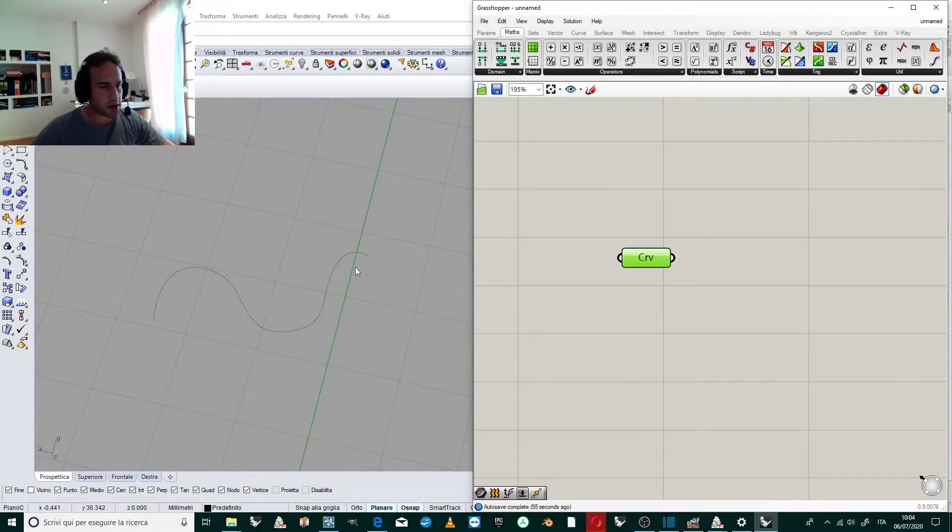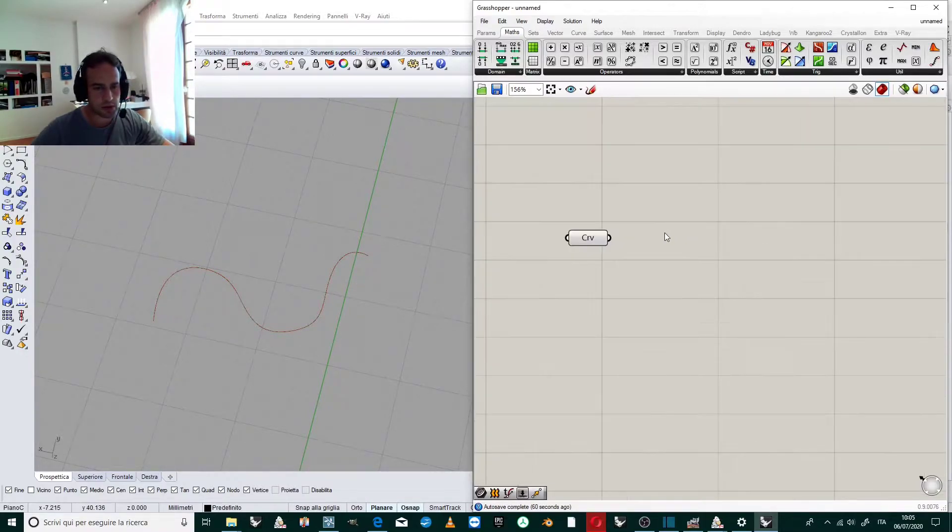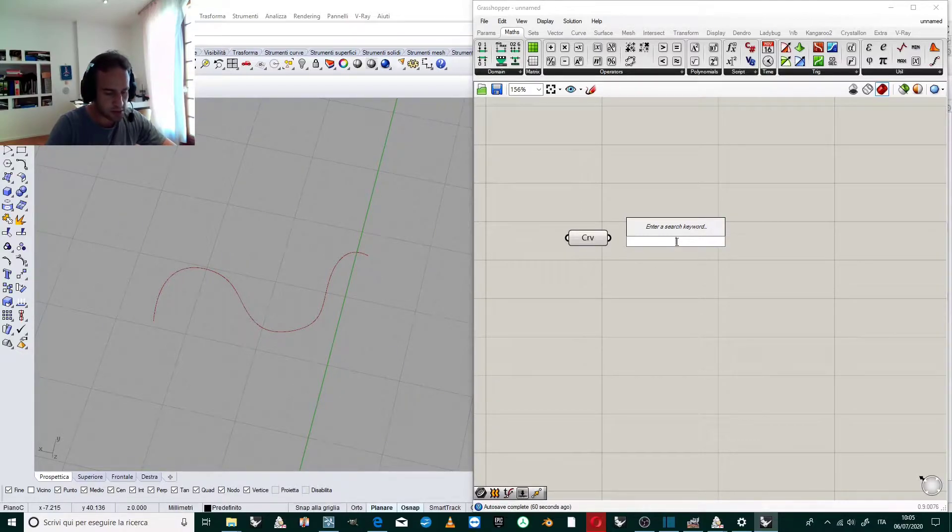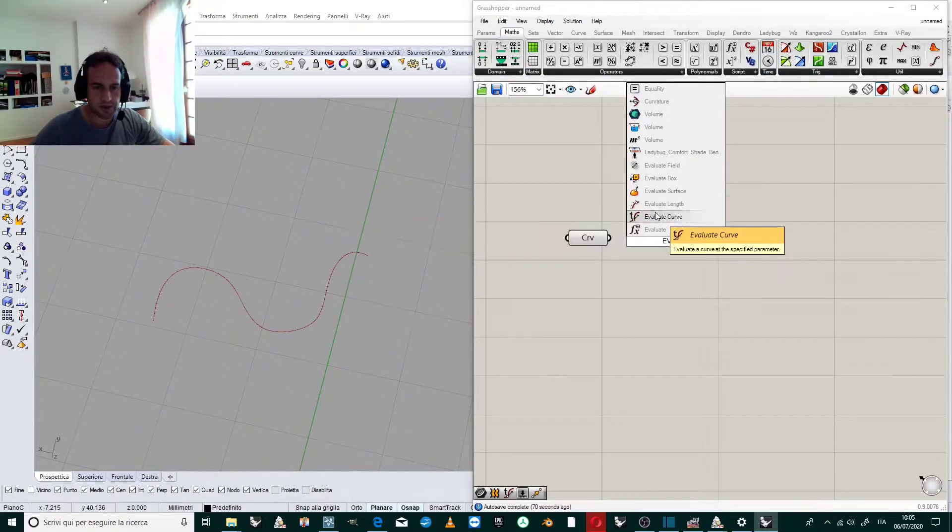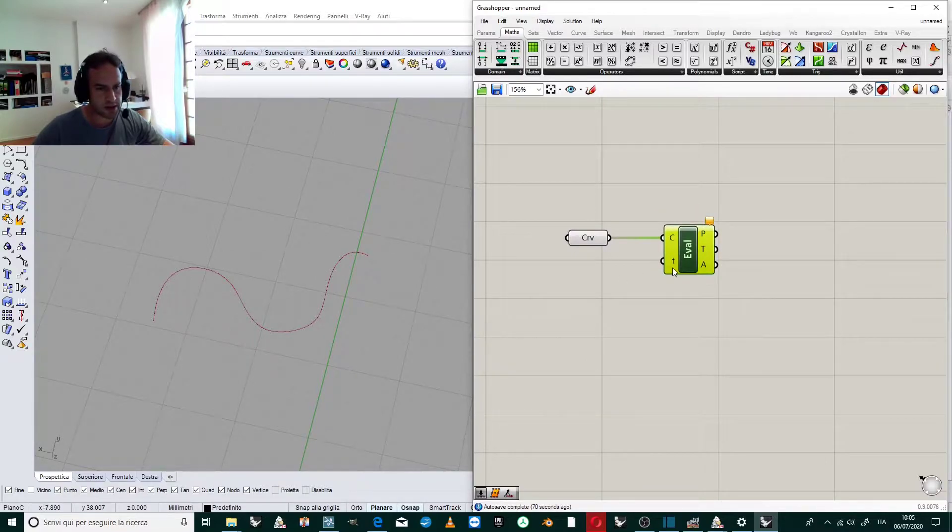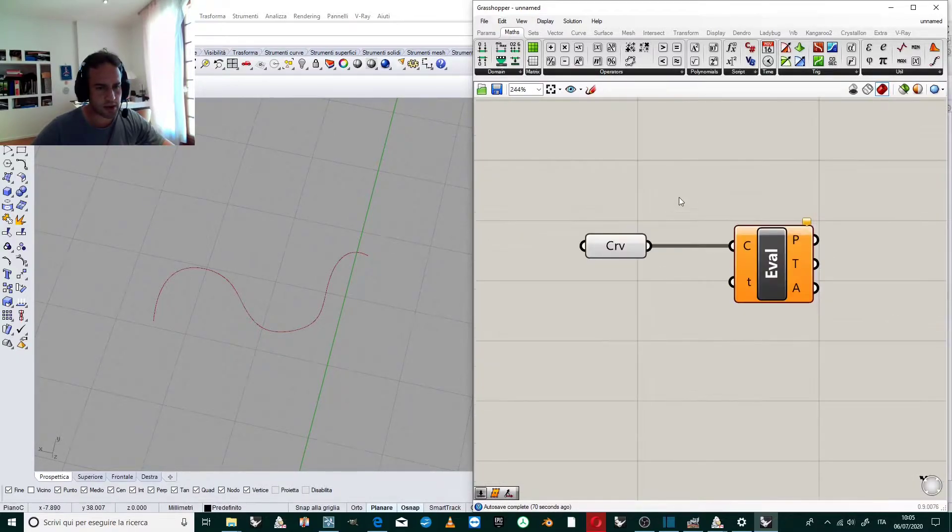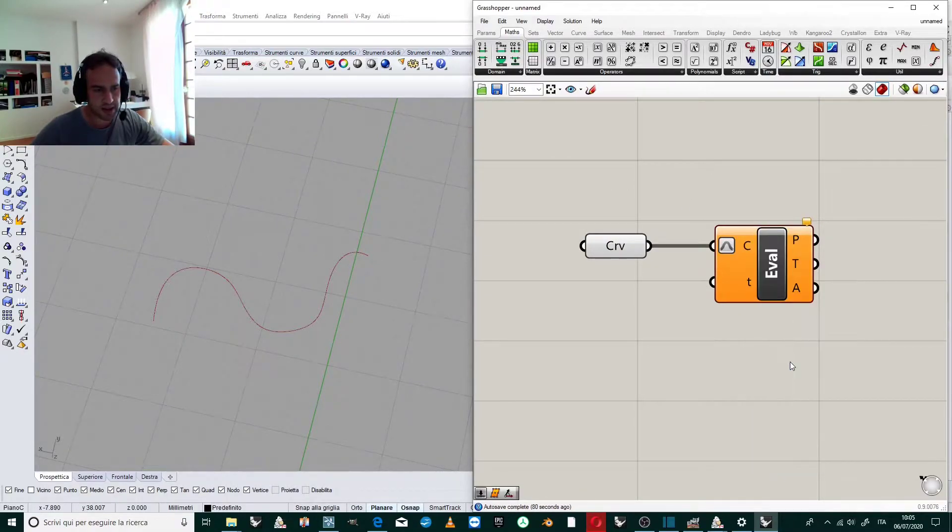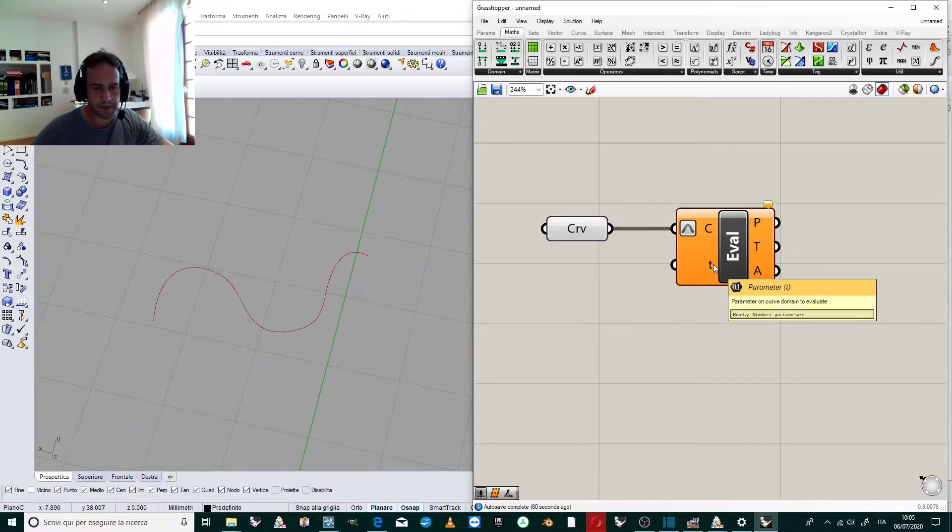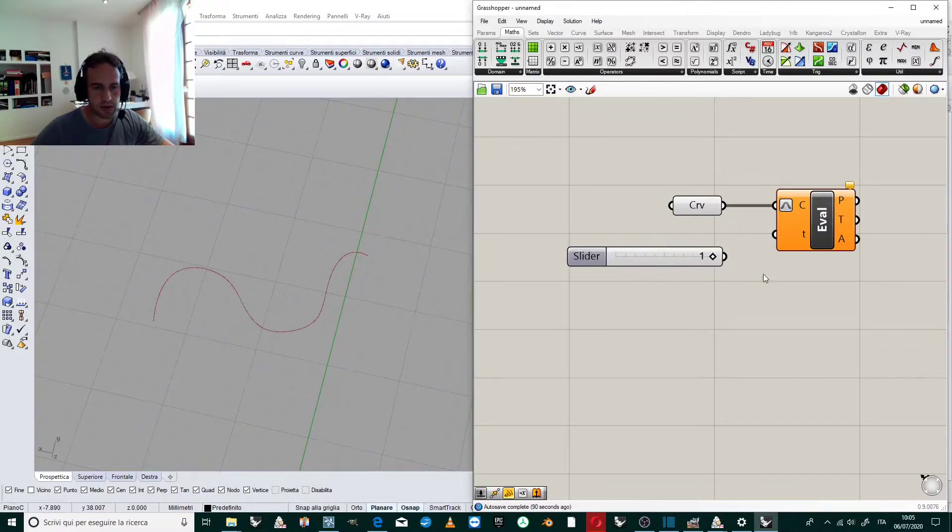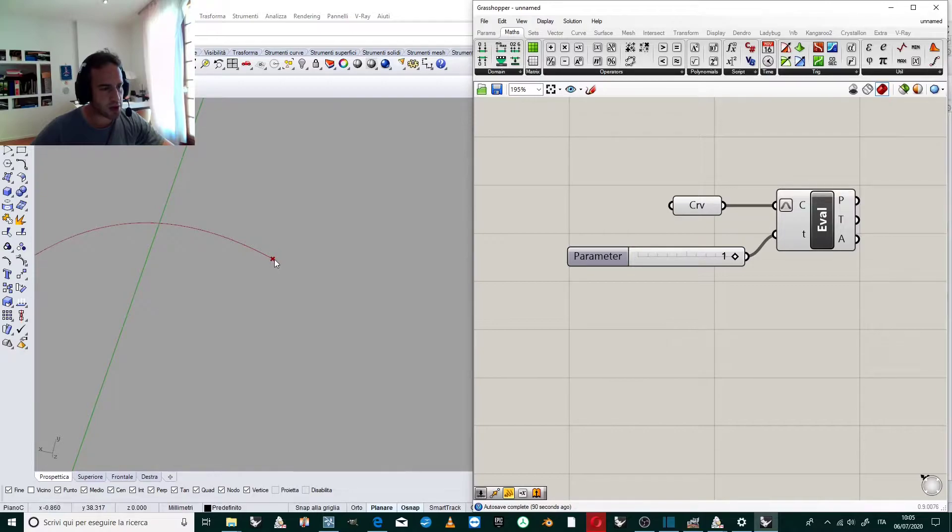Now we will evaluate the curve at this point. To do this, we click on the canvas and write 'evaluate curve'. We right-click to reparameterize the curve, then set the parameter to one. This selects the last point.